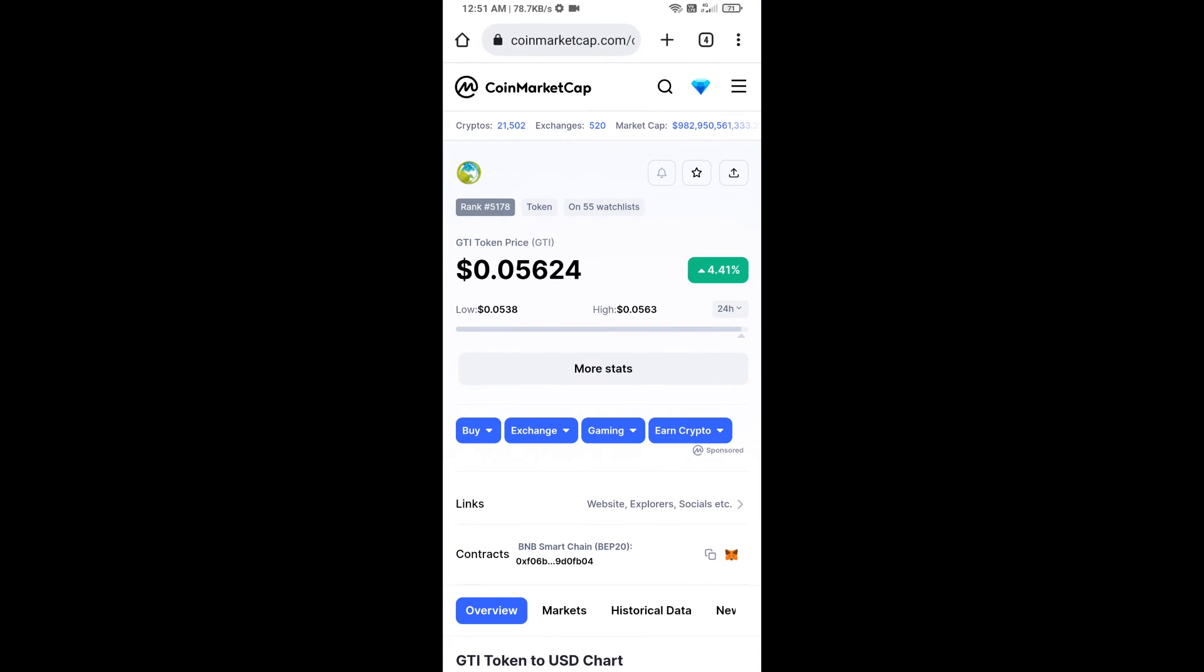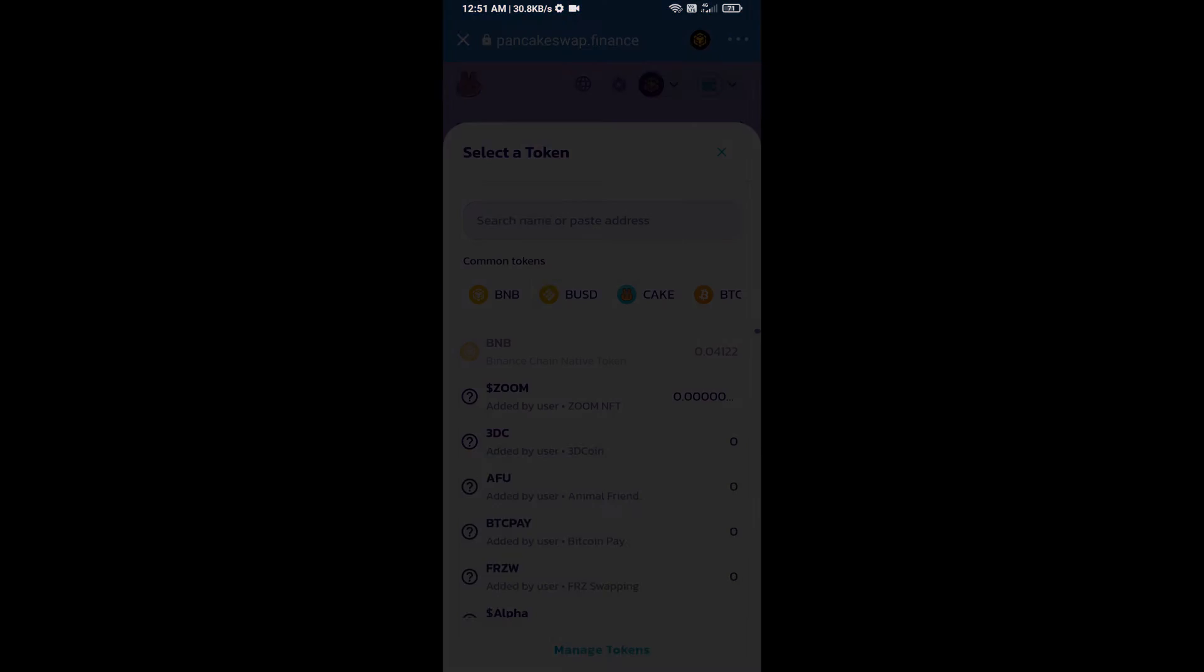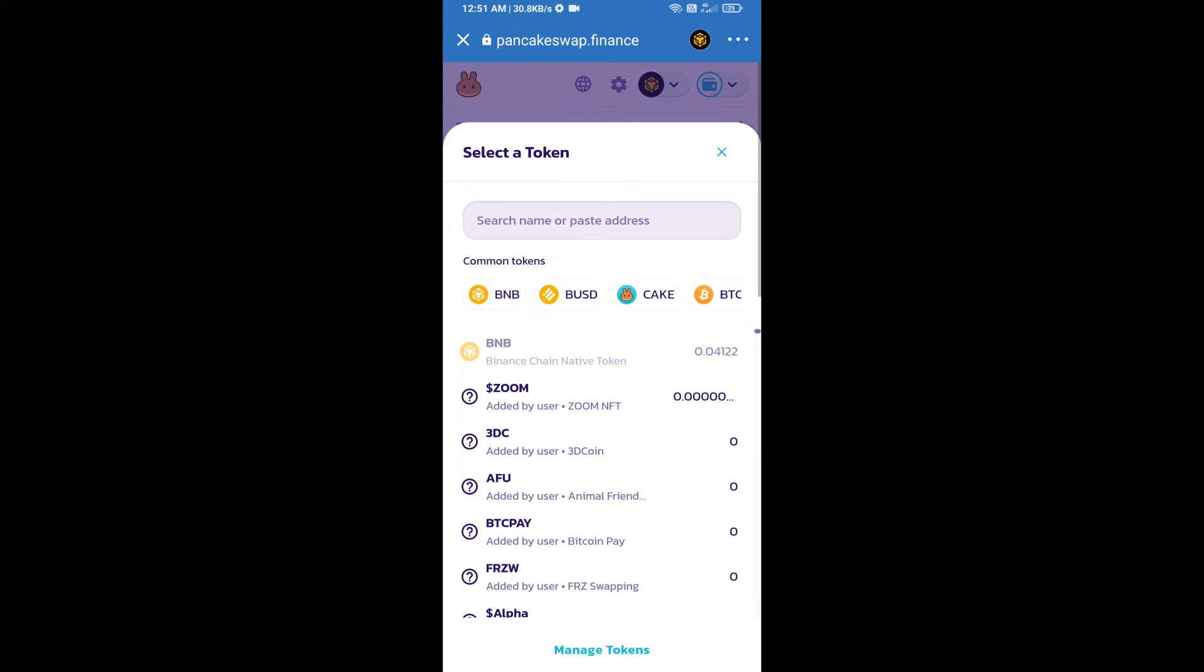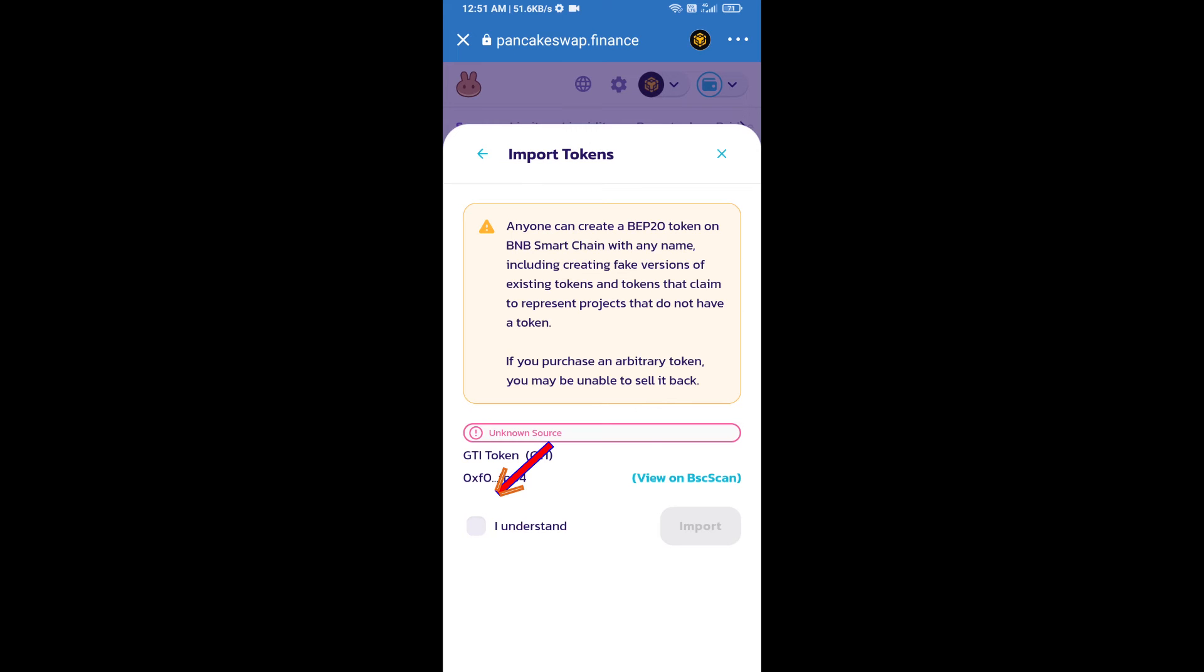Here we will copy this address and paste it here. We will click on import, click on I understand, and re-click on import.